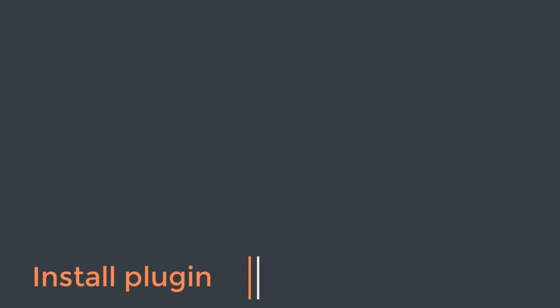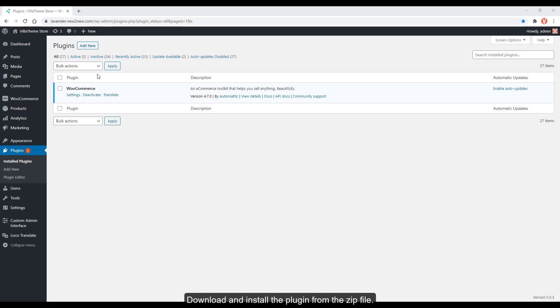Install the plugin. Download and install the plugin from the zip file.